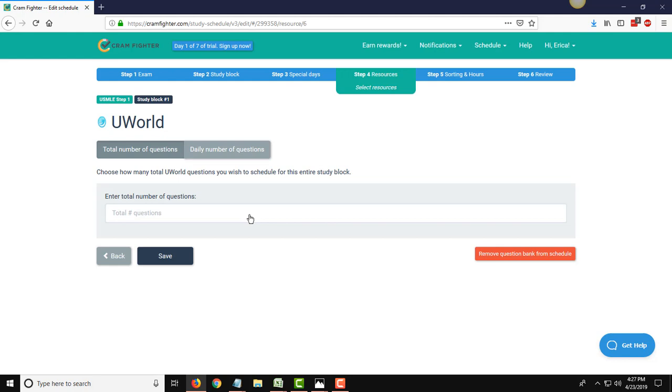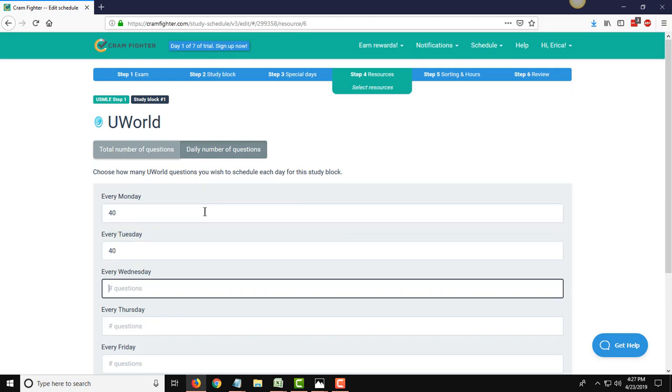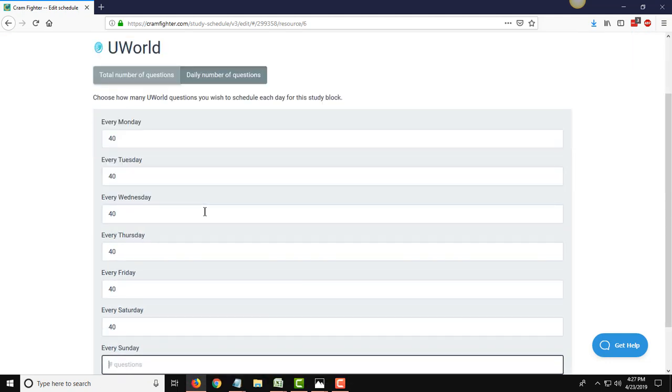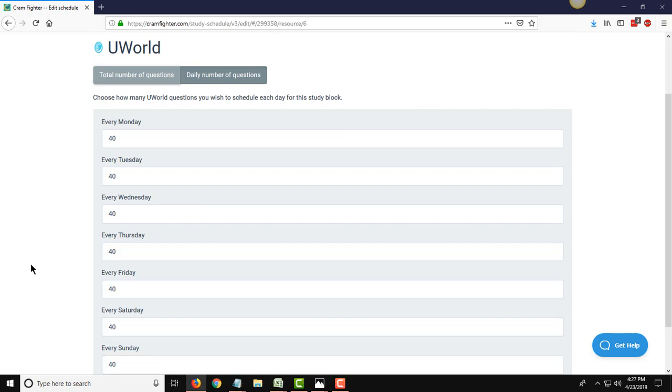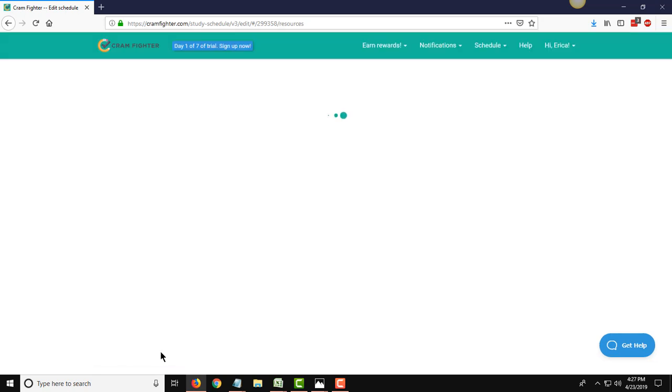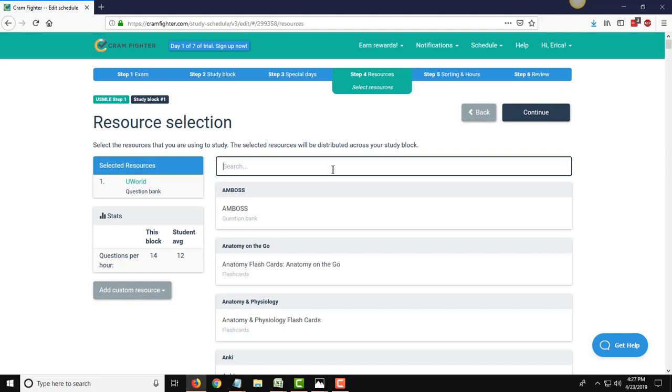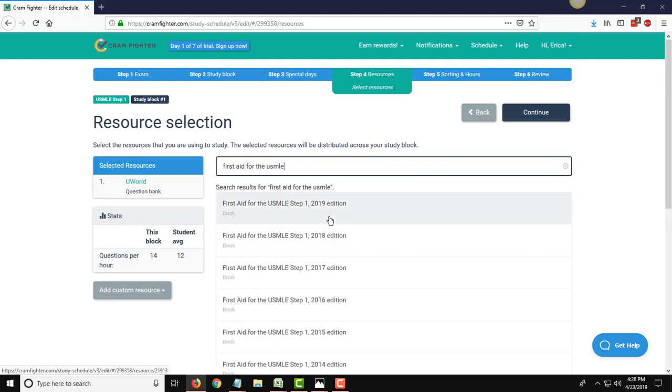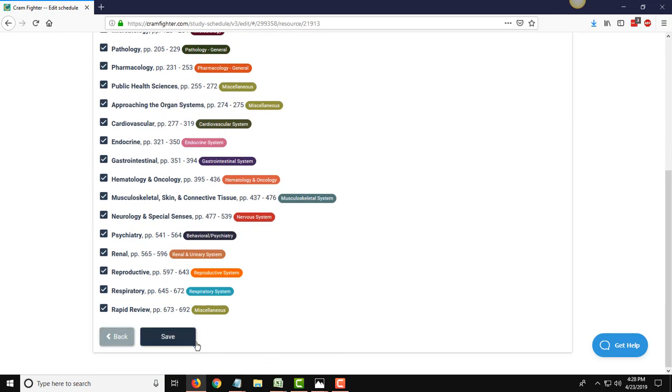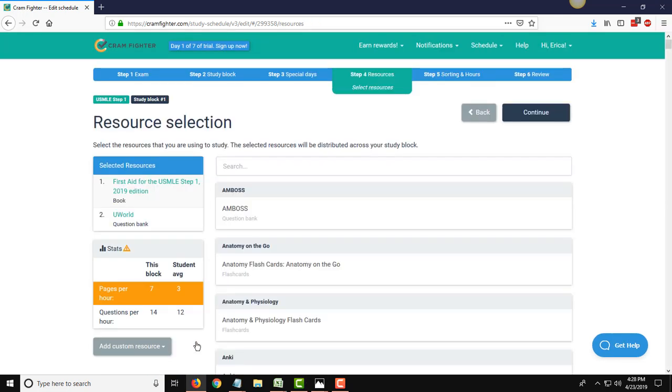My first is going to be UWorld, and I'm going to tell it that I want to get through 40 questions every day in this study block. So you go through and you can customize the days of the week with the number that you want to get through. You can alternate it if you want to have heavier UWorld days on weekends, it's up to you. The next resource I'm going to add is First Aid for the USMLE 2019 edition. You can either cherry pick the different chapters of the book that you want to add to your study block, or you can just do in one fell swoop with this button and select all the chapters.